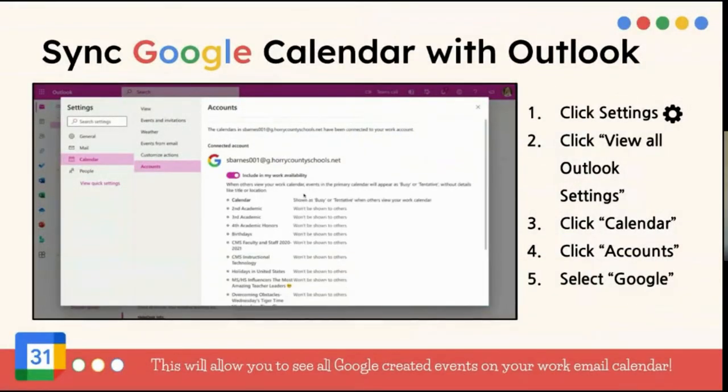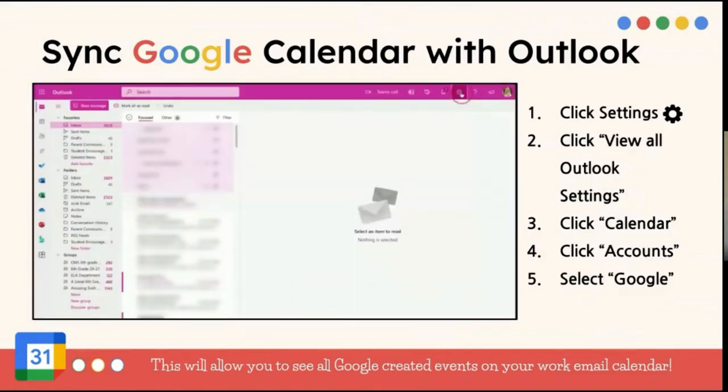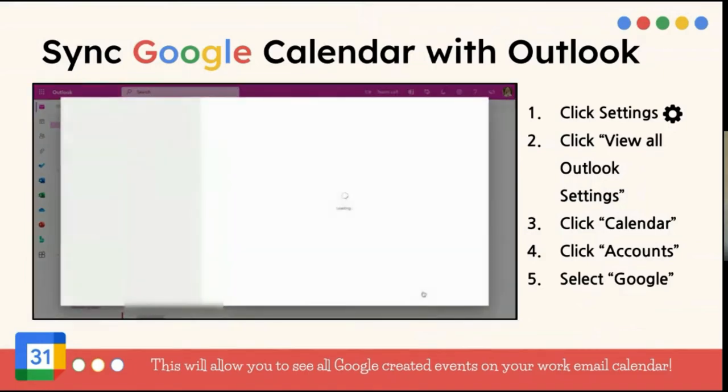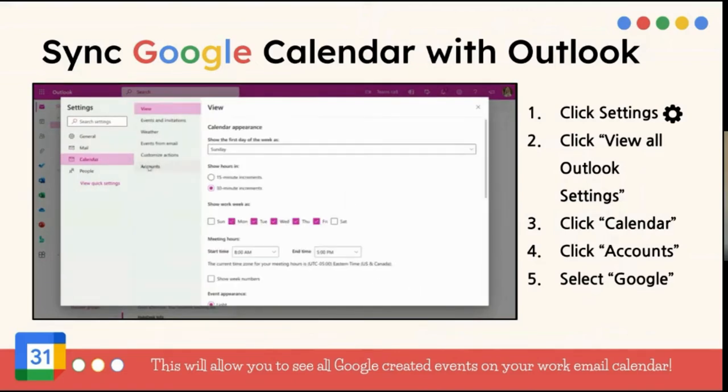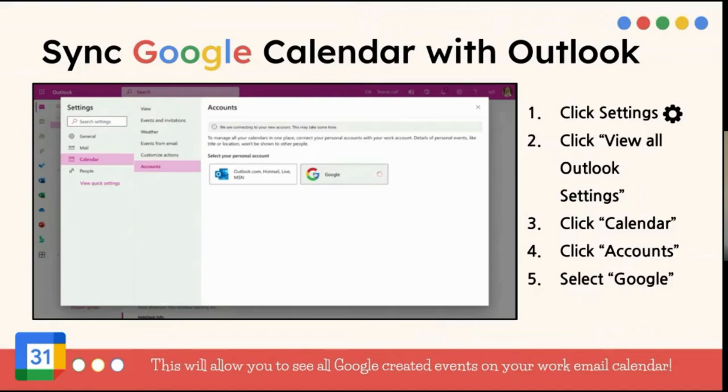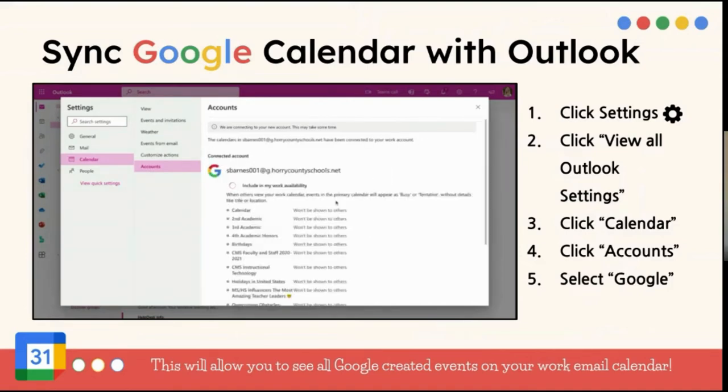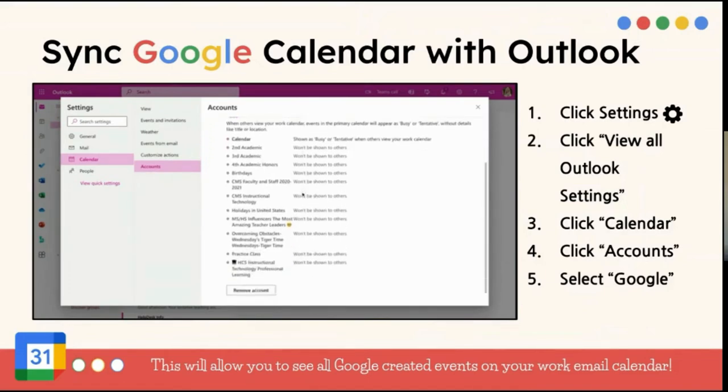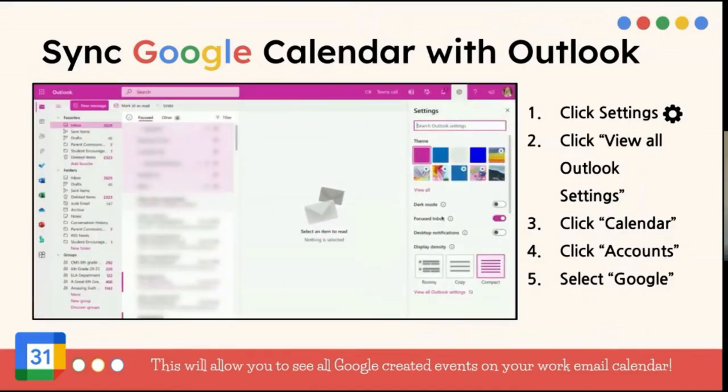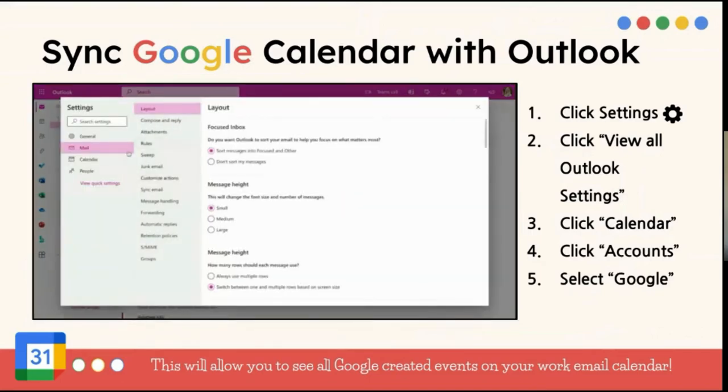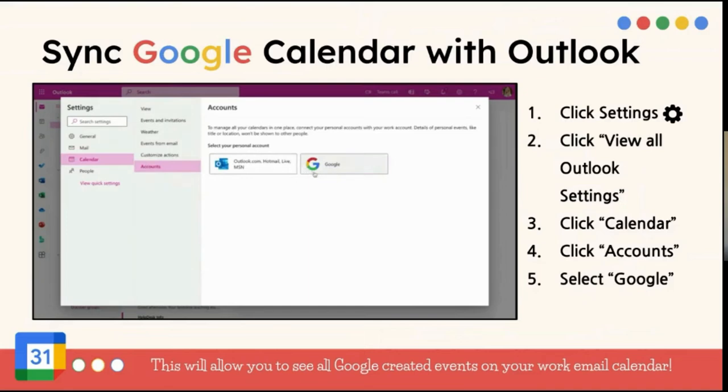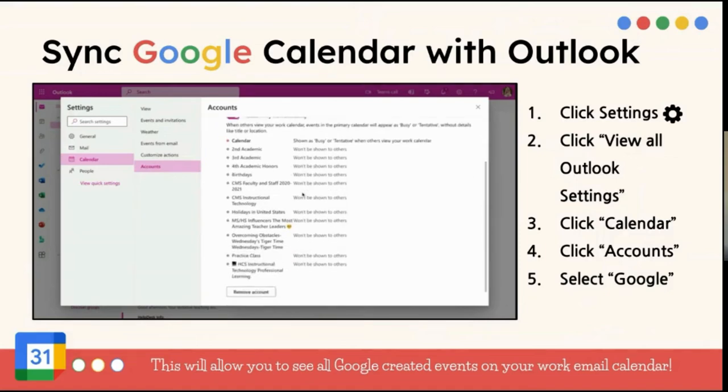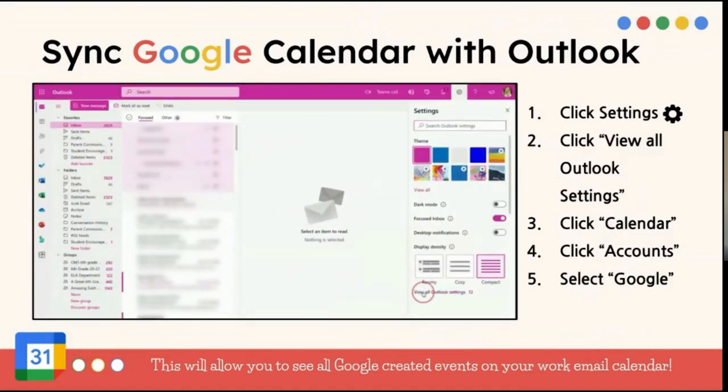So one cool trick that you should do is sync your Google Calendar with your Outlook Calendar. So I noticed that your Outlook Calendar, a lot of times you'll get your work meetings, your department meetings, things like that will be scheduled on Outlook, but you don't see it on your Google Calendar. So you can sync these calendars together, and the steps to do that, you go to your settings, you click view all Outlook settings, click on calendar accounts, and then you're going to select Google, and then once I select Google, it has all of my information synced over.